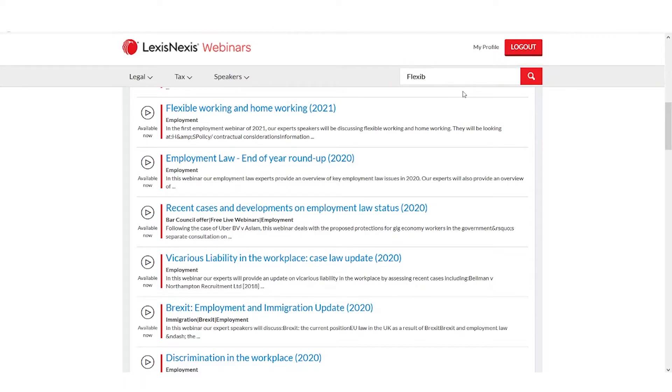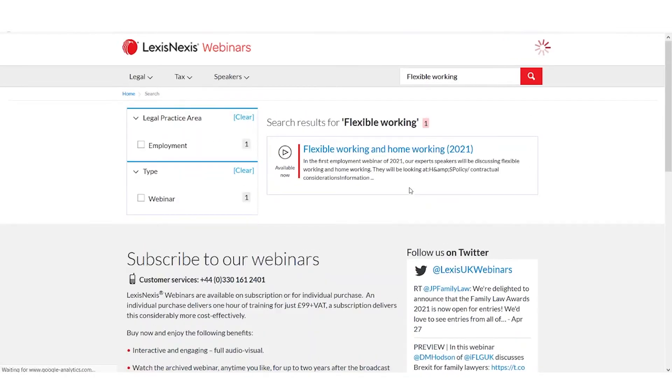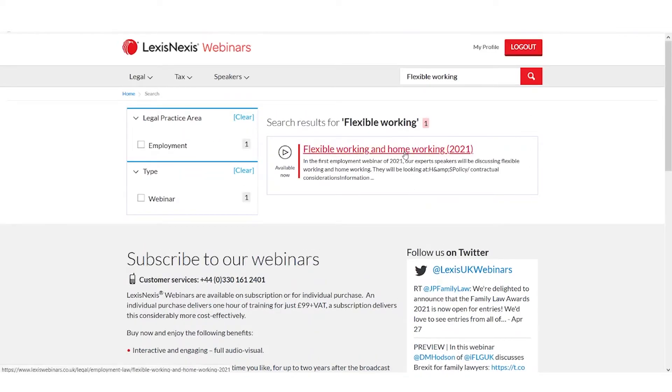The second way to find the relevant webinar content is via the search bar. I can simply type in a term that I'm looking for and hit return, then select the webinar I am interested in from the list of search results.